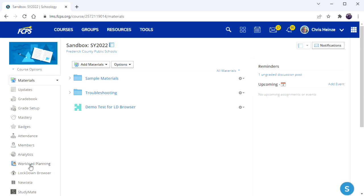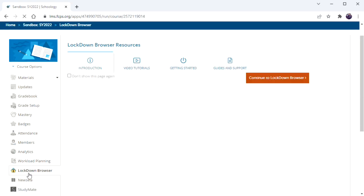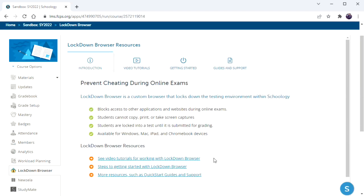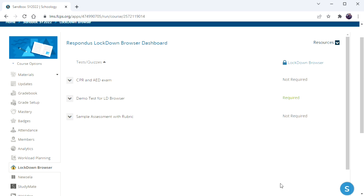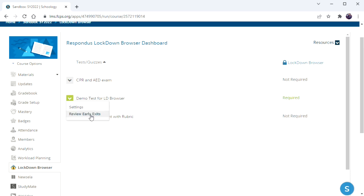In the teacher view here, you're going to go to Lockdown Browser on the left and continue. And you want to check to see the early exits. So click on exam, review early exits.